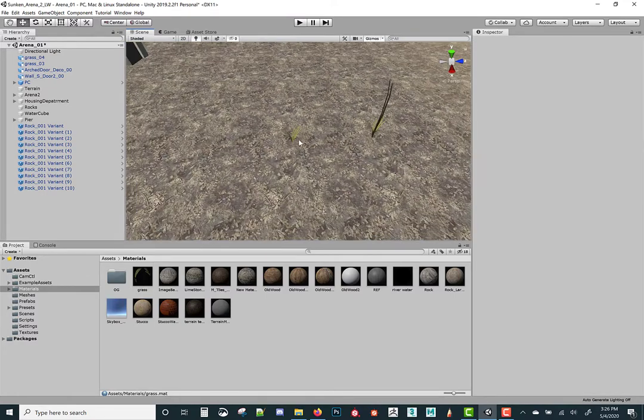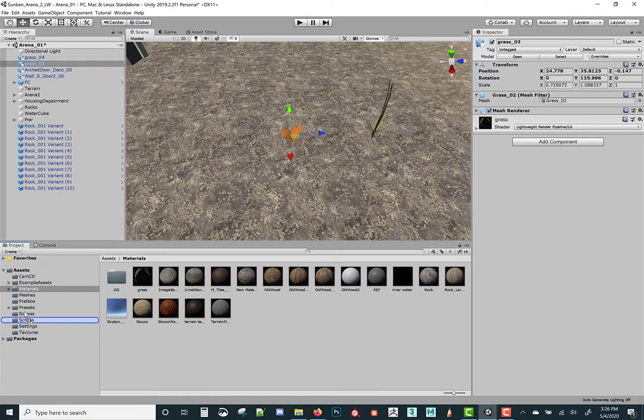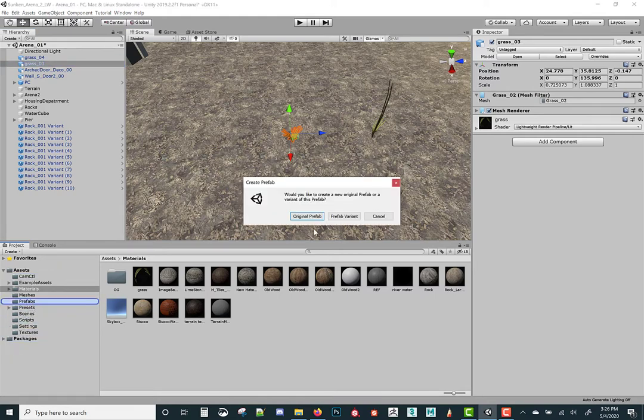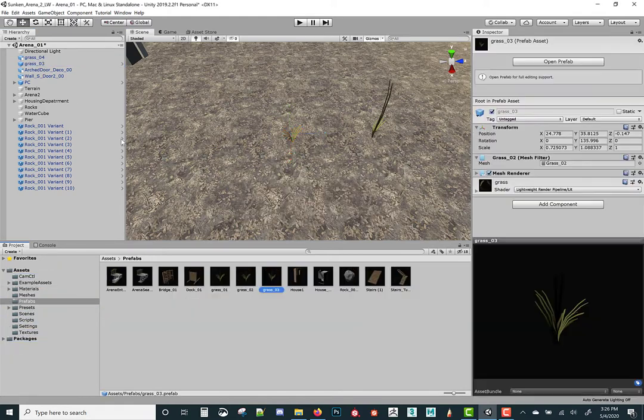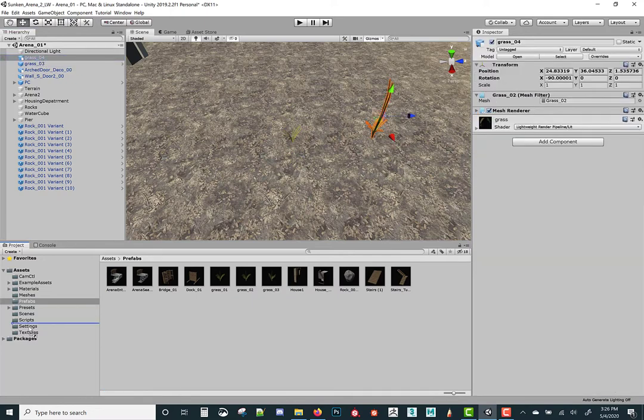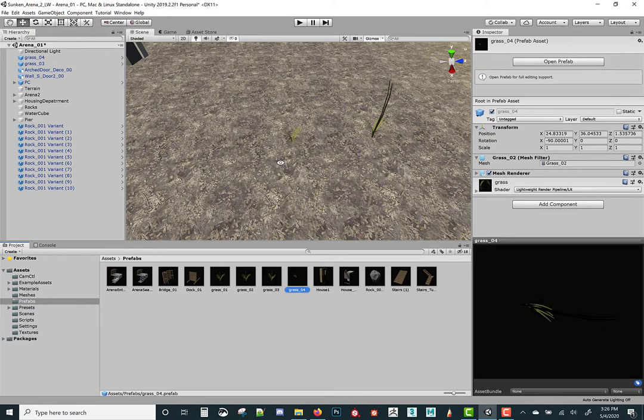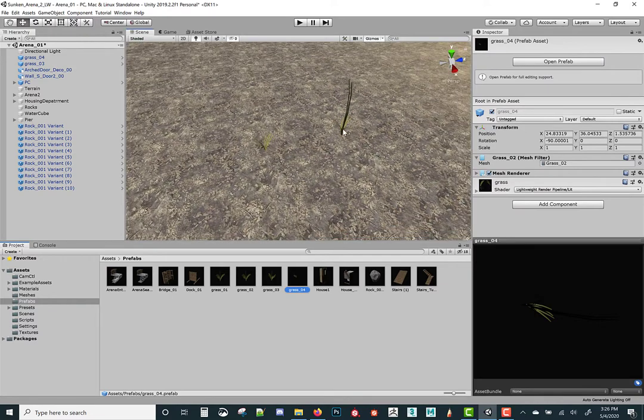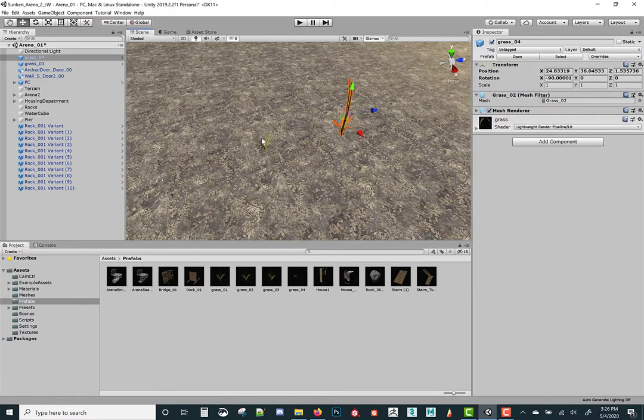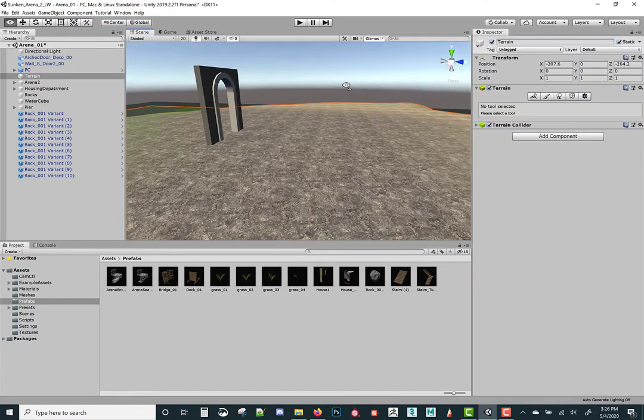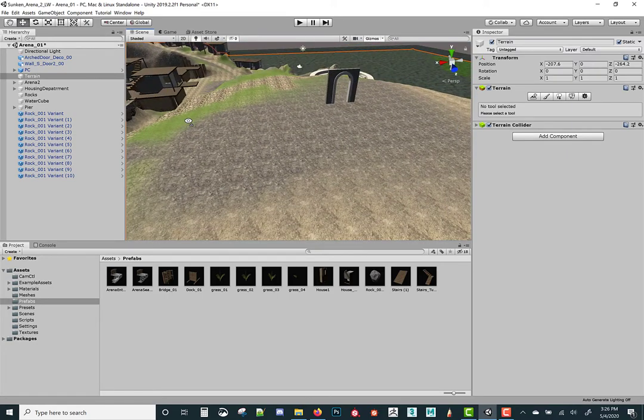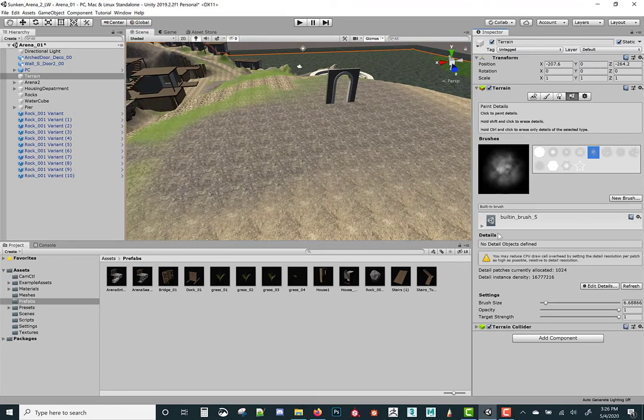What I'm gonna do now is grab that piece of geometry, grass three and four. We'll grab three and stick it into prefabs original prefab. Do four, and this will be also in our original prefab. Now let's go ahead and delete those things out of the scene.